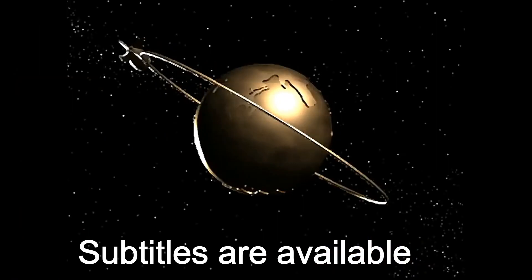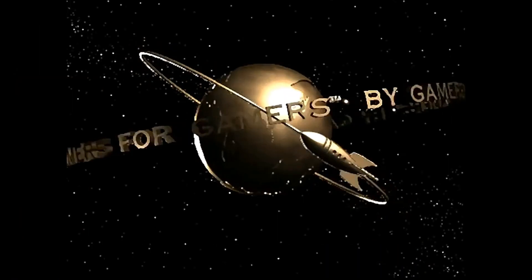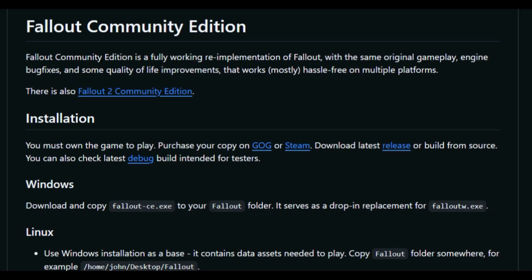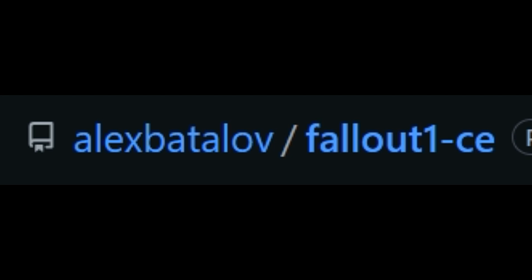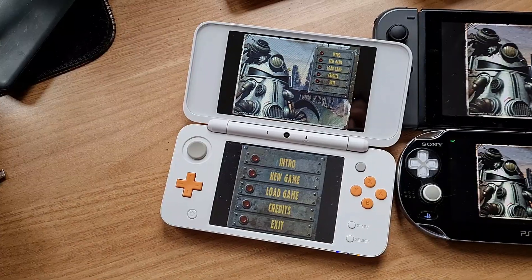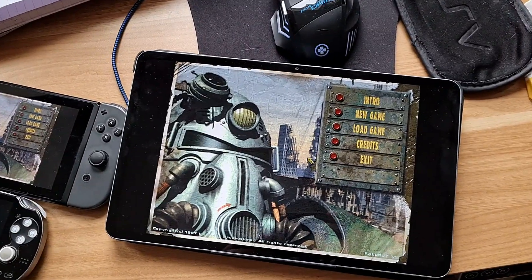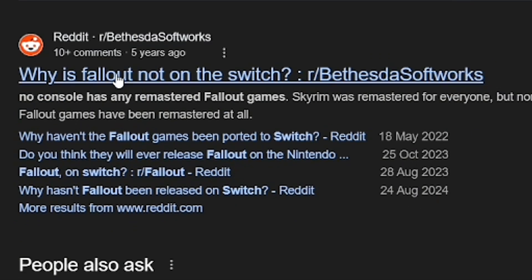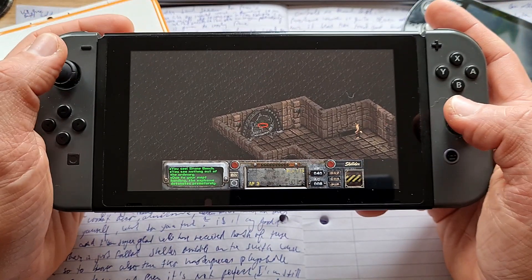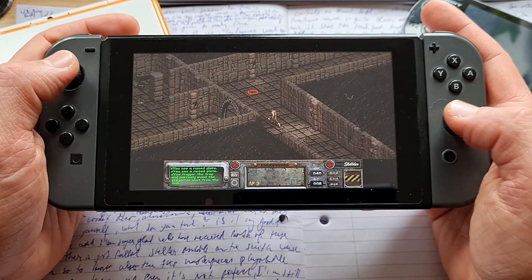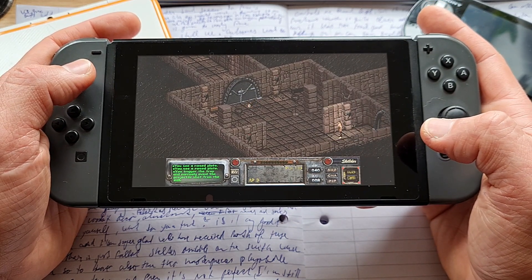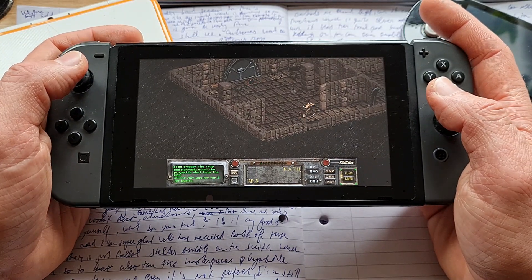Fallout 1 and 2 are the games that defined my childhood. They are not for everyone, but they are certainly for me. With their latest transformation into Fallout 1 and 2 Community Editions, new Fallout ports have started to appear for a bunch of different handheld platforms, like PS Vita, 3DS, Android, and the latest addition are also Switch ports. So let's get into it.